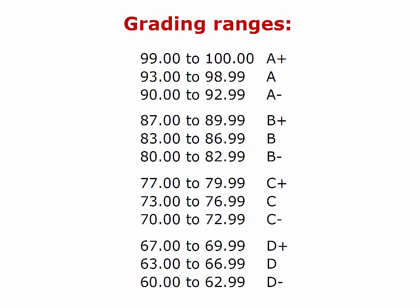The grading ranges are: 90.00 to 100 is the A bracket, 80.00 to 89.99 is the B range, and so forth. Some of you come from high schools where the passing range was 73 to 100. Keep in mind that for this course it is 60 to 100, and the test questions are chosen to make this a reasonable range.